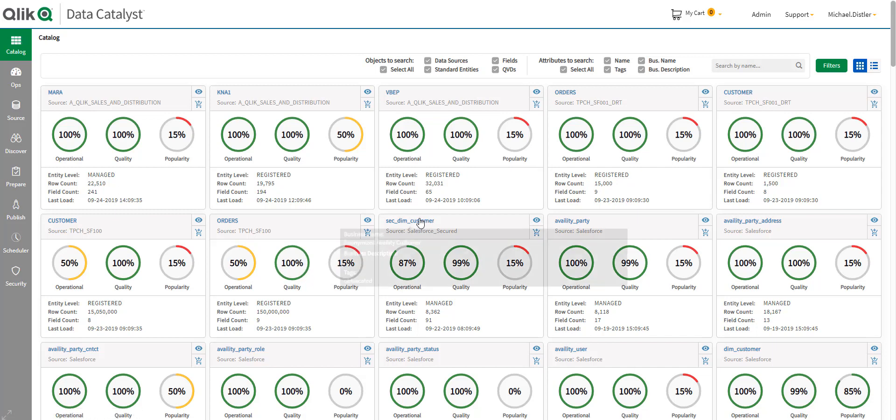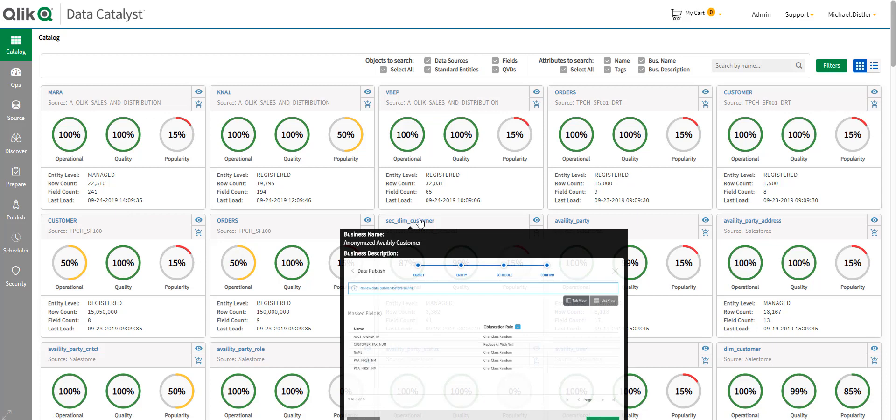For example, I can see in this data set here, and it may be a little hard to read, but it's saying that it's masking a number of fields. For example, the owner ID is masked using a character randomization rule while the fax number is being replaced with all null characters. So, I know already that there's some private information that's being kept private.